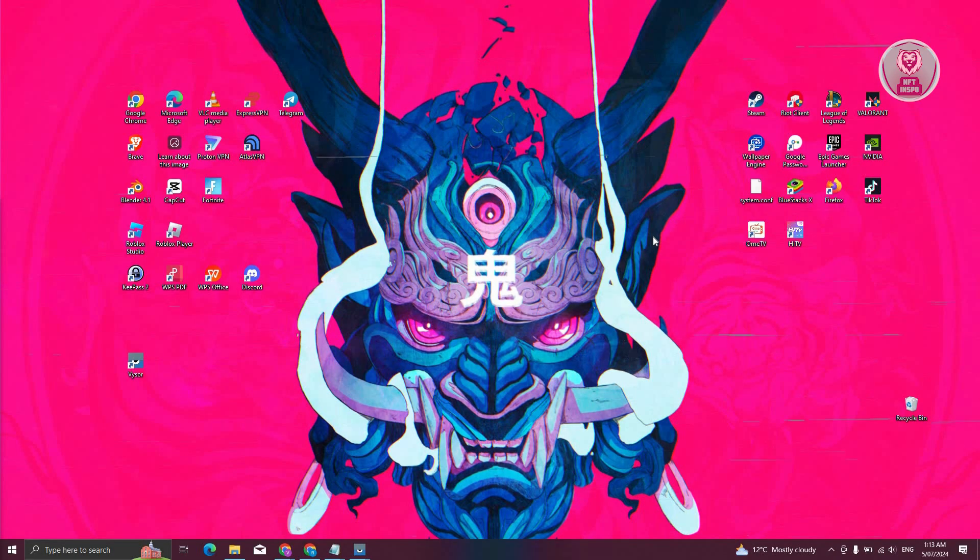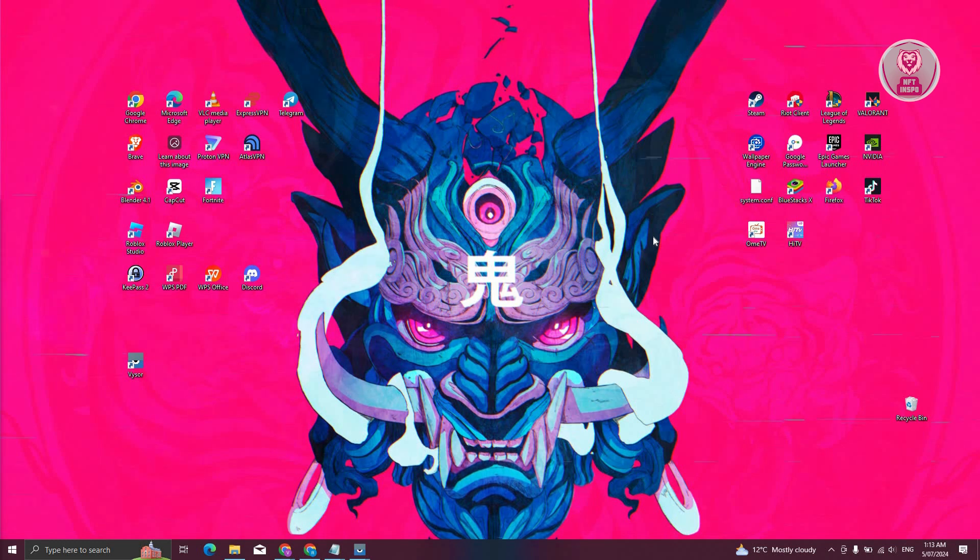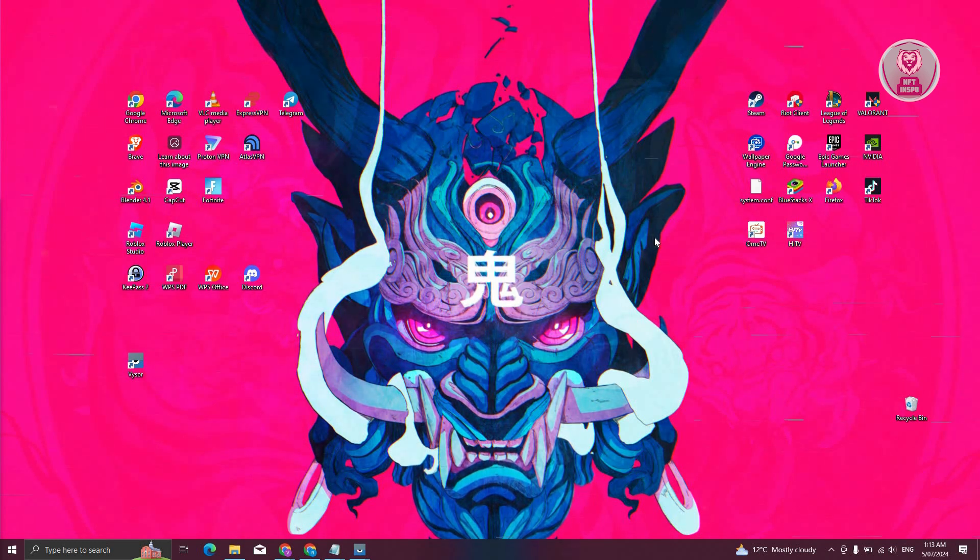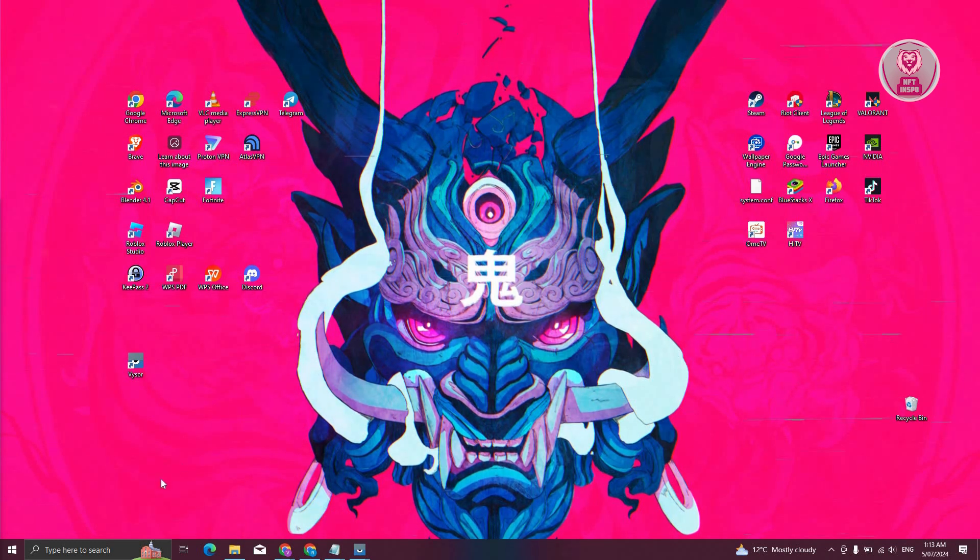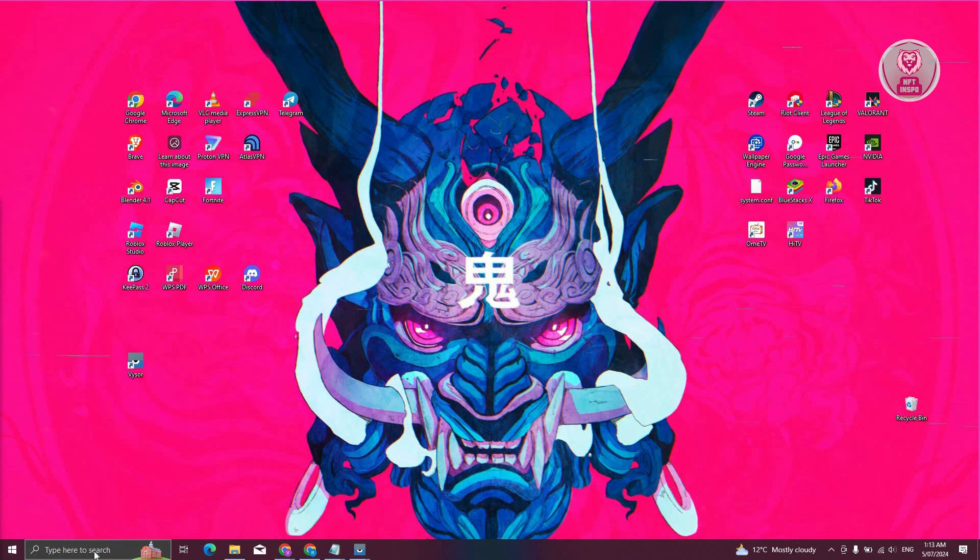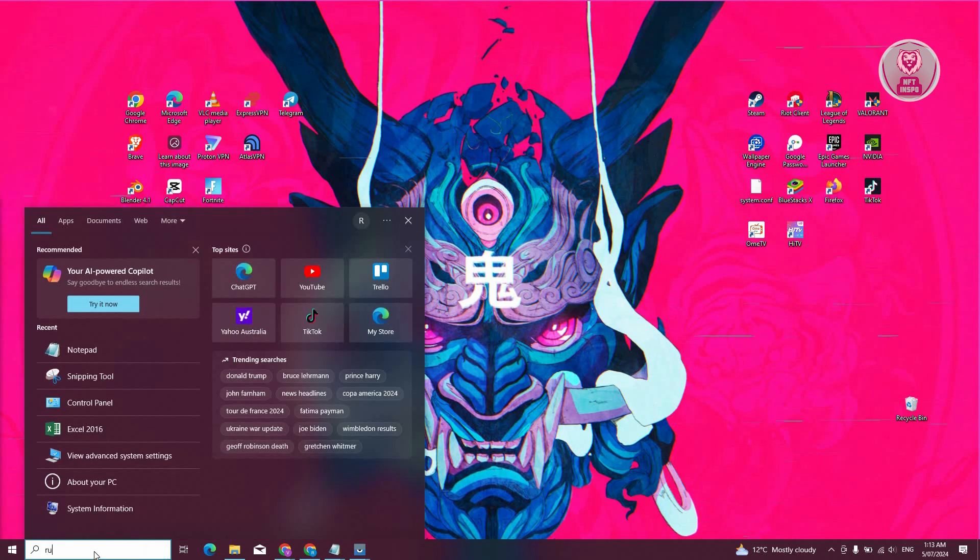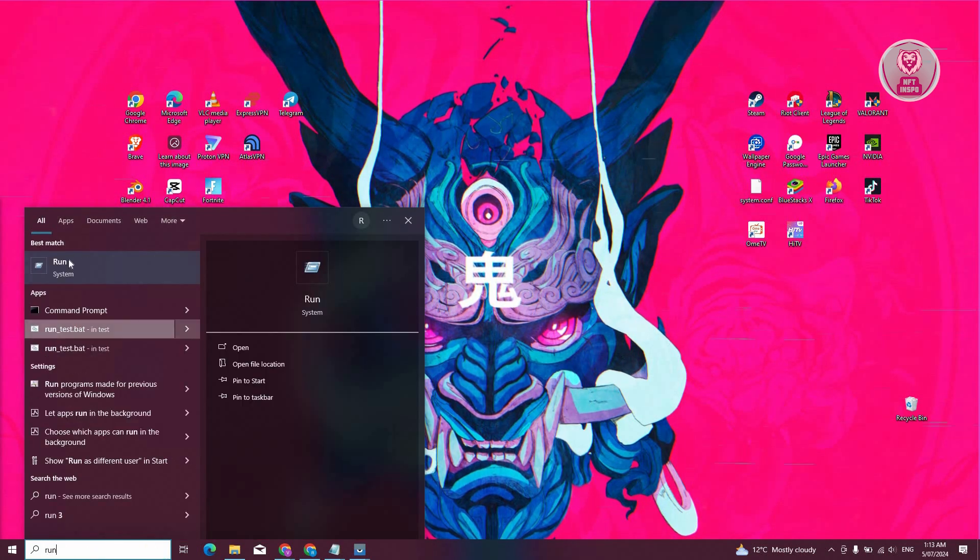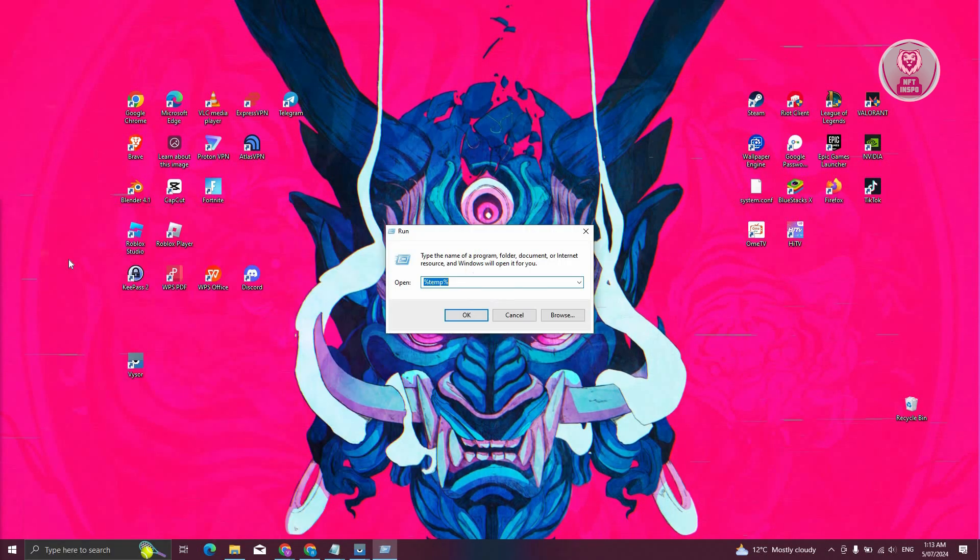So the first thing you need to do here is we need to actually empty our temp folder. At the bottom left, go and click on the search bar here, type in run, and go ahead and open up the run app.